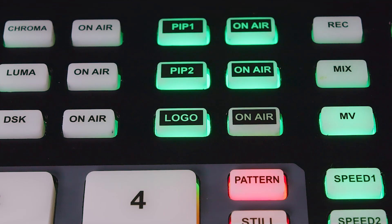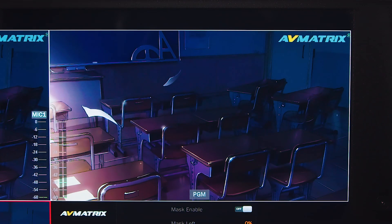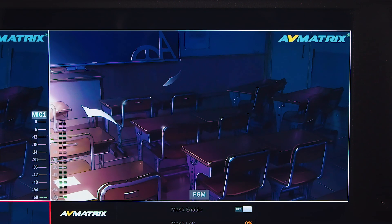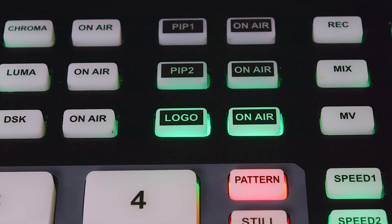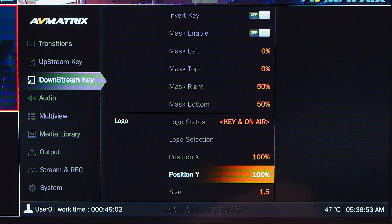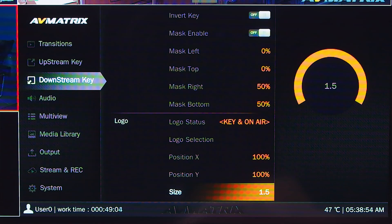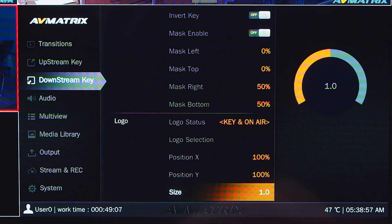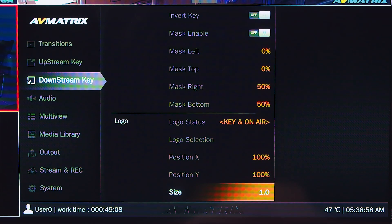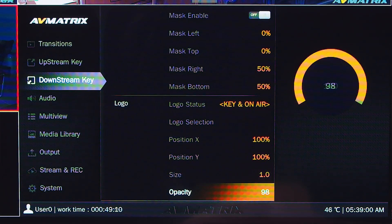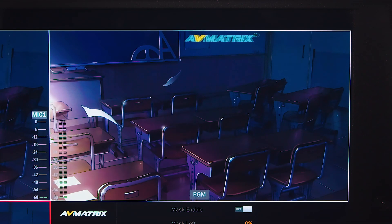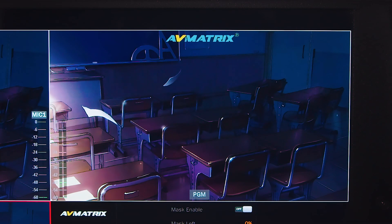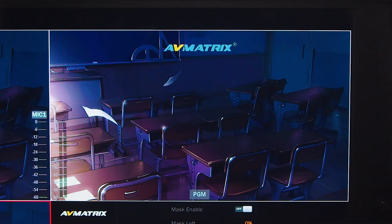With the logo key, you can overlay a logo on top of the preview and pressing the on air button will bring it to program. You can access the logo settings under the menu. Using a USB disk, you can select the desired logo under the media pool. You can also adjust the logo position, size, and opacity in the menu.